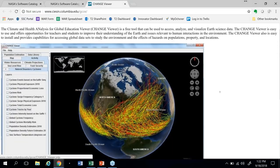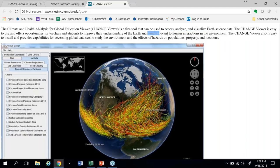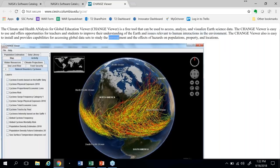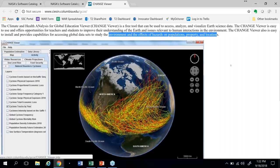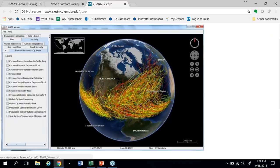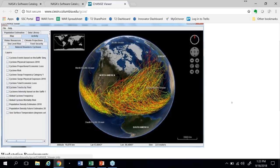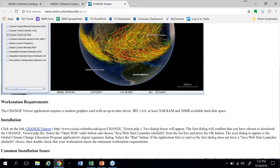The Change Viewer is a tool that you can download and use to access, analyze, and visualize earth science data. The real novel feature is that it focuses on issues relevant to human interactions with the environment — there's data about the environment and the effects of hazards on populations, property, and locations. In the screenshot shown here, they've loaded up data about cyclone tracks per year and overlaid that across the globe. Certainly those sizable storms can be significantly disruptive to populations, and this is a great tool to use to visualize some of those trade-offs.